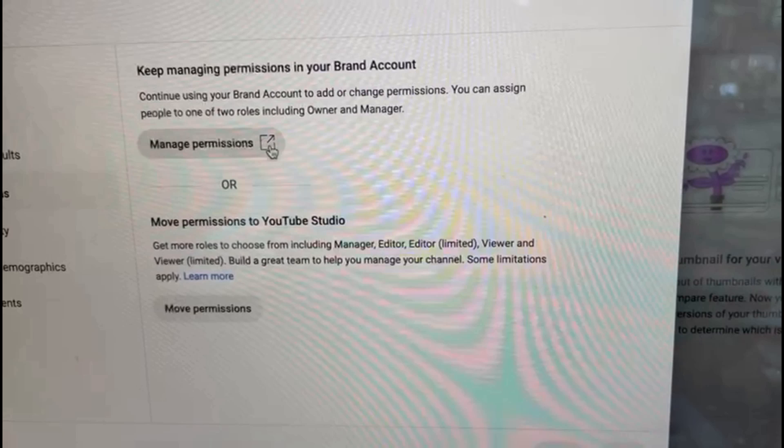Now say for example, you have your channel as a brand account. In that case, you might end up seeing something like this when you click on permissions at the left. So in that case, all you need to do is at the bottom, it says move permission to YouTube Studio. So just click on move permissions. And once you do that, you'll be able to find the same interface to give the access to someone else.